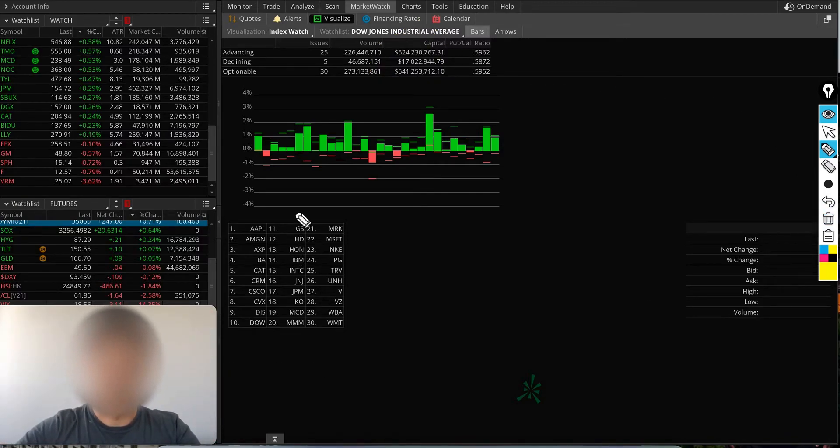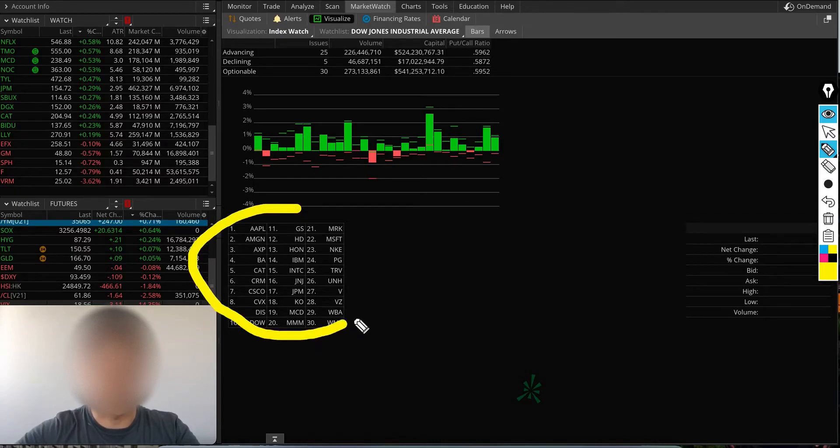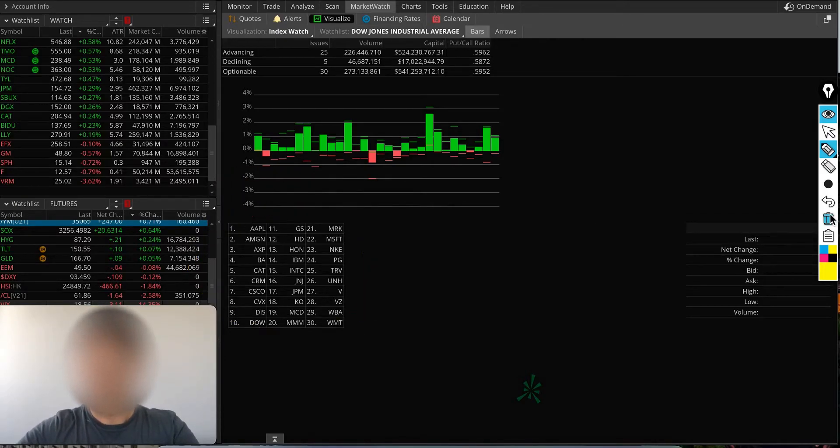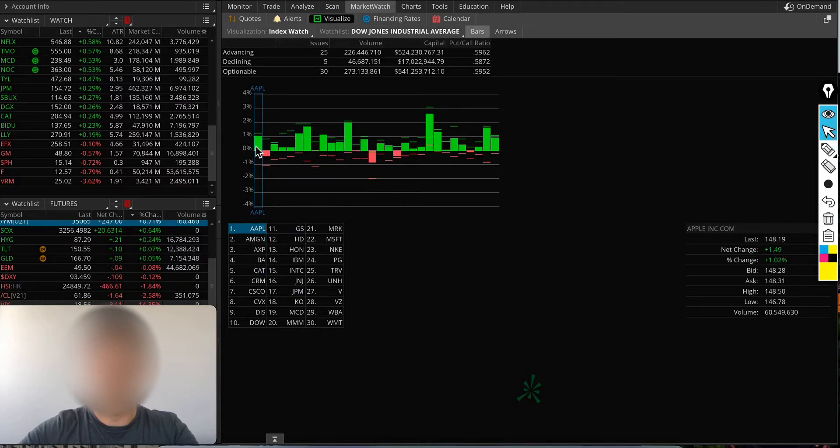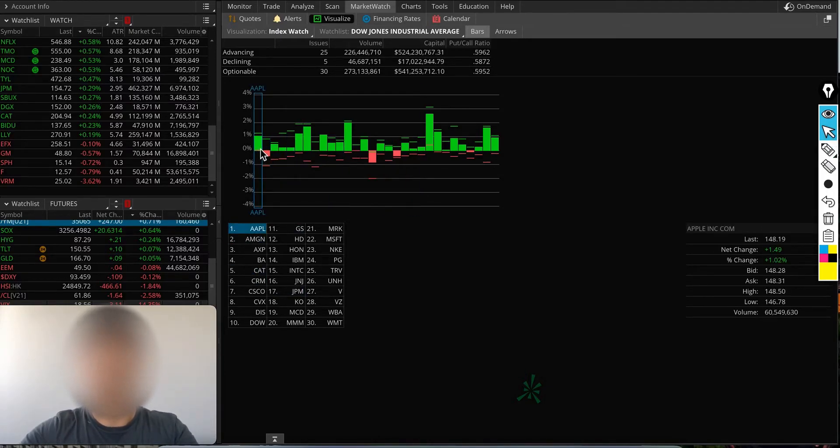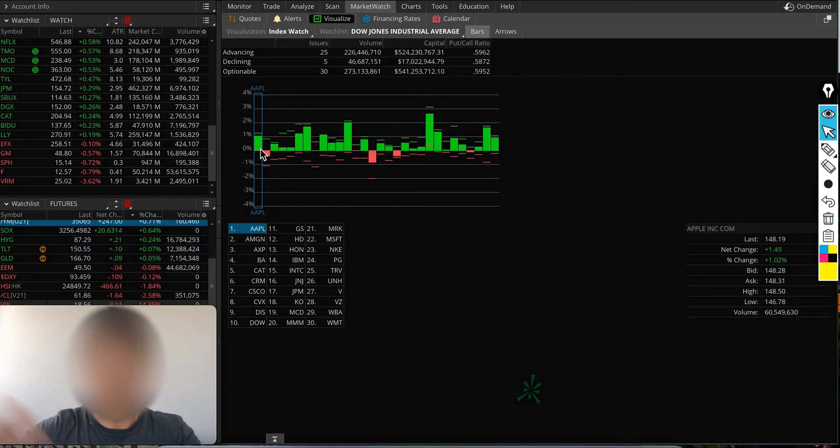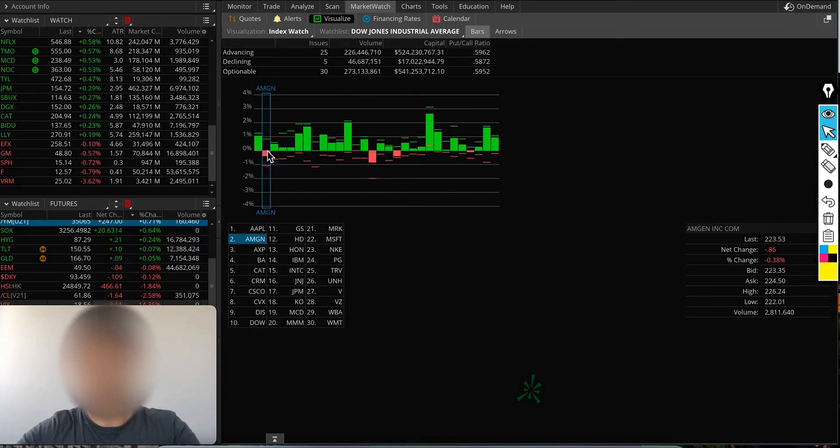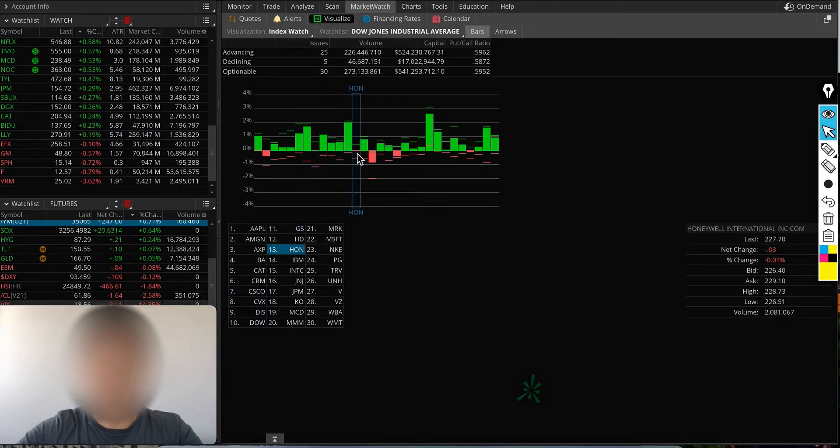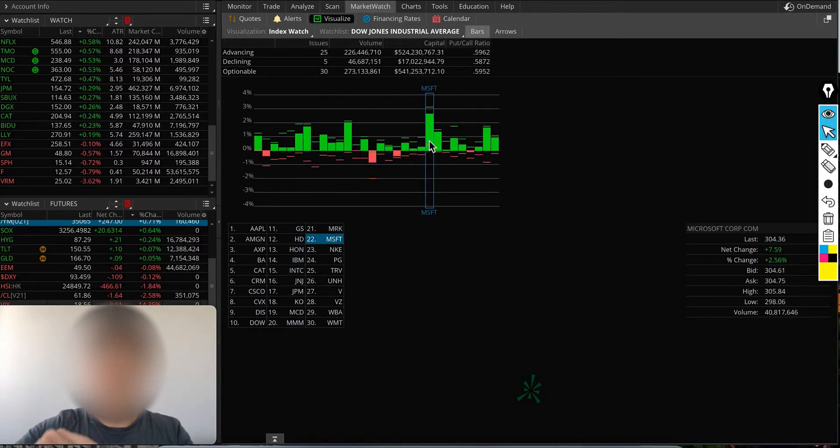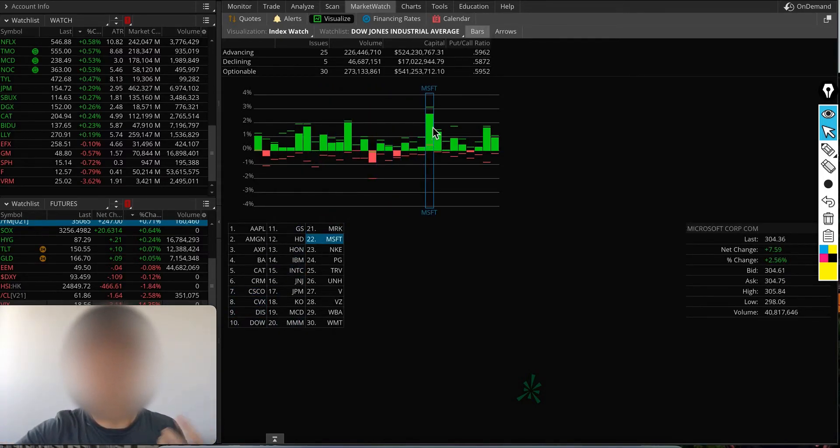You'll see the list of stocks here as well. When you put your cursor right here, you can take a look—Apple was up 1%, Amgen was down 0.3%. You can go through here.